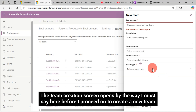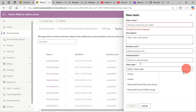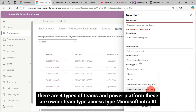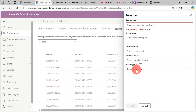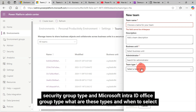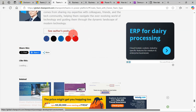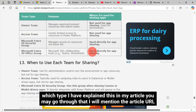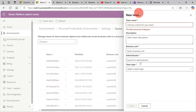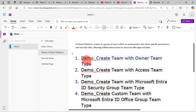Before proceeding to create a new team, there are four types of teams in Power Platform: Owner Team Type, Access Type, Microsoft IntraID Security Group Type, and Microsoft IntraID Office Group Type. I have explained what these types are and when to select which type in my article — the URL will be mentioned in the comment section. Here, I will create all the team types one by one.